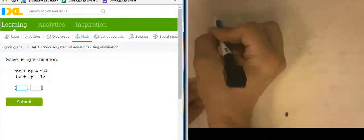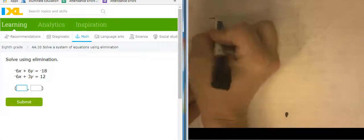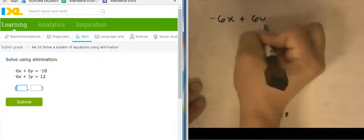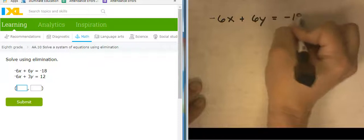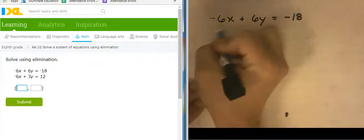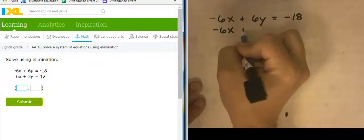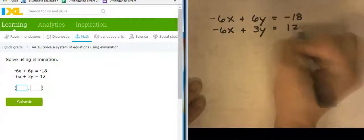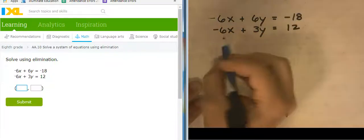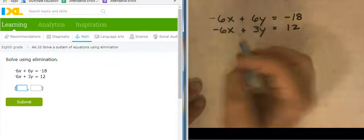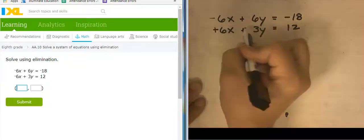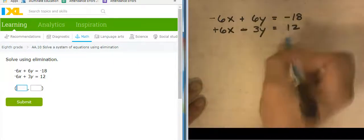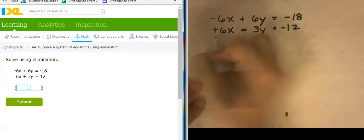So my first one is negative 6X plus 6Y equals negative 18, and negative 6X plus 3Y equals 12. Those Xs want to cancel out, but what I'm going to do is go through and change all the signs, so let's make that a positive, make this a negative, and we'll make this a negative. Now we're ready to add those equations together.